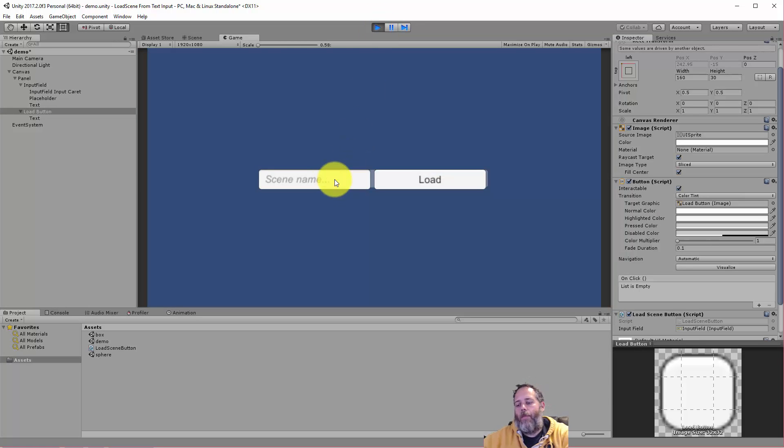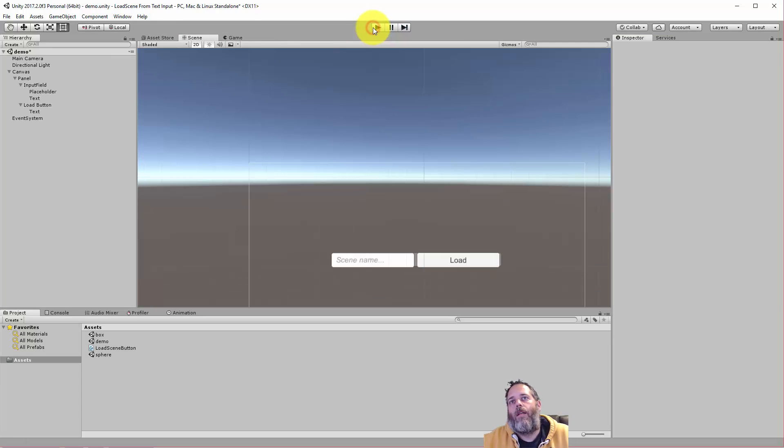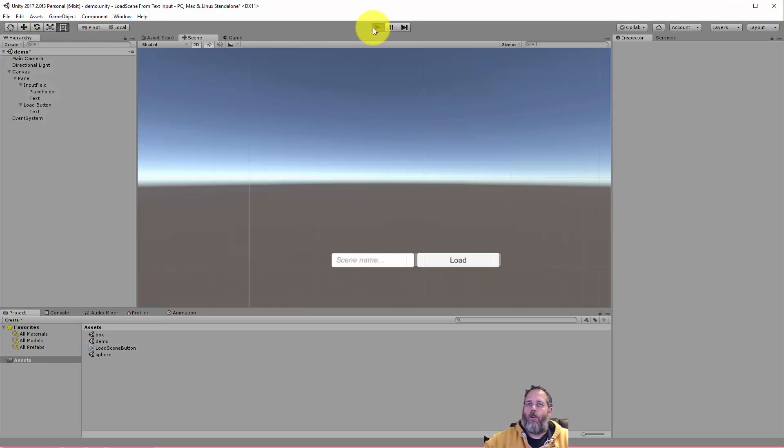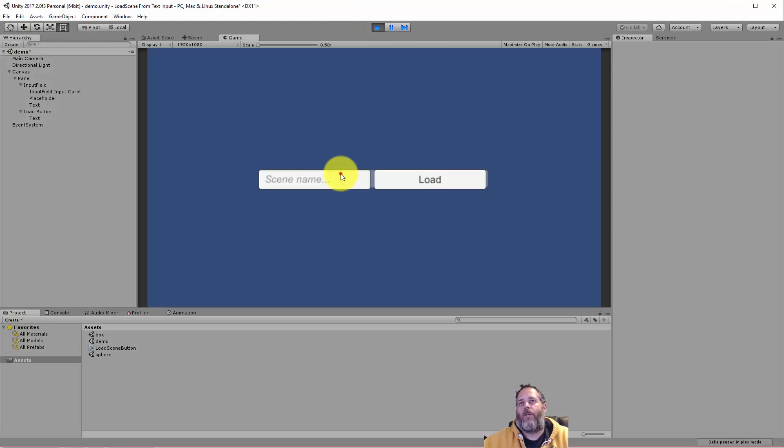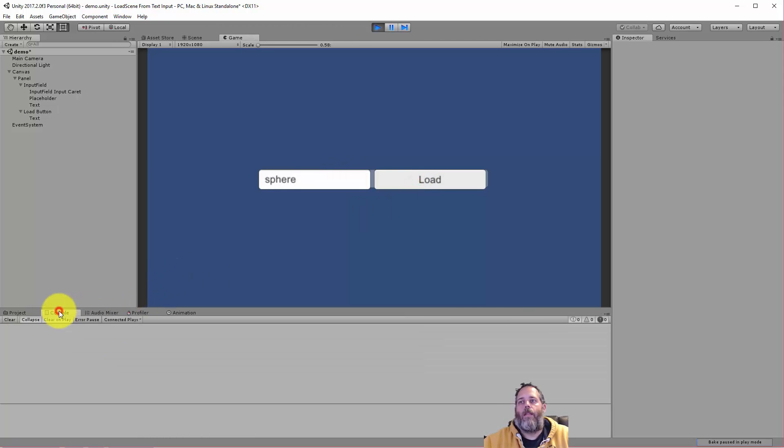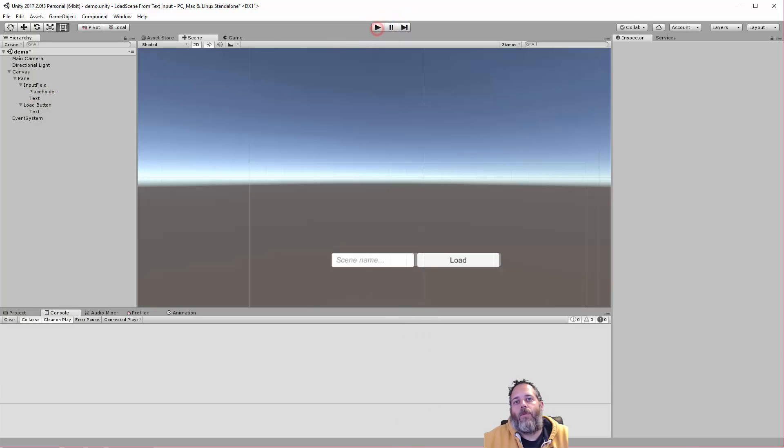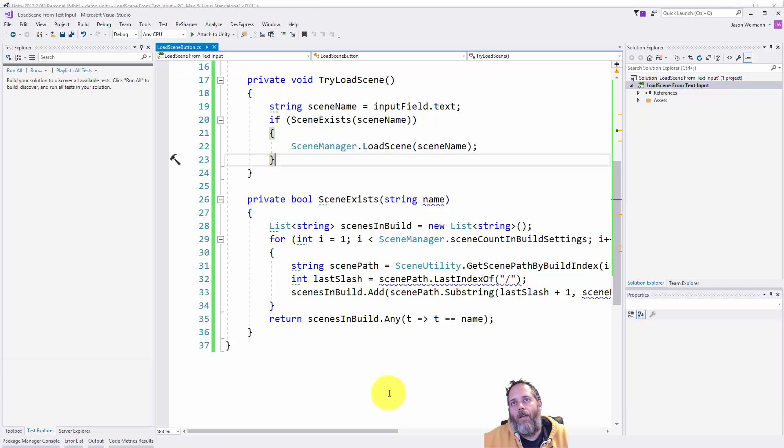So if I load up the box scene, hit load, you see it just loads right in. Now if I start over and maybe I try to load that sphere scene, nothing happens. And again that's because the scene isn't in there. Now let's see what happens without that check.